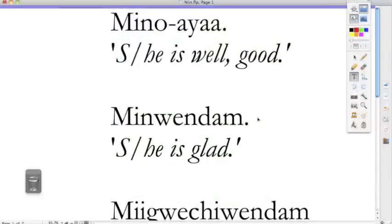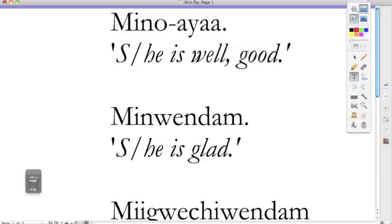This is Kage Gabo and tonight we're going to be discussing third-person VAI verbs as well as third-person possession, non-possession. So this is very fascinating right here.